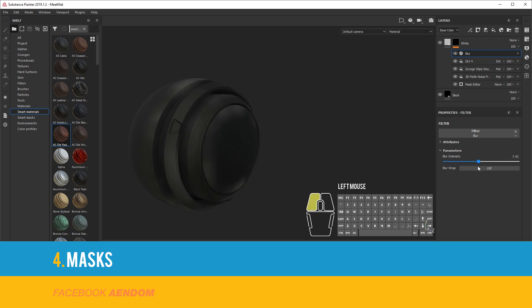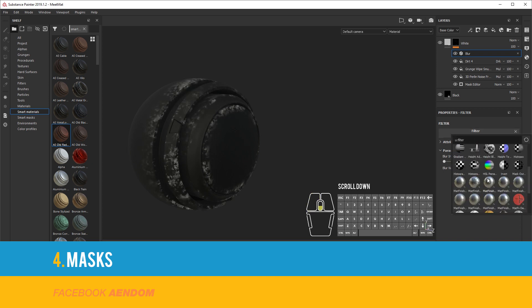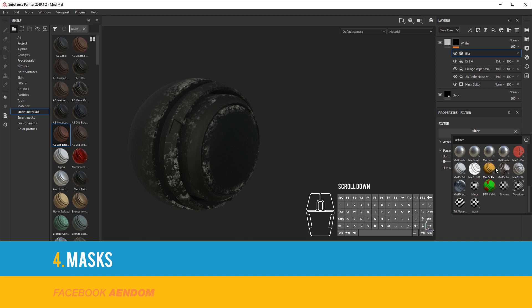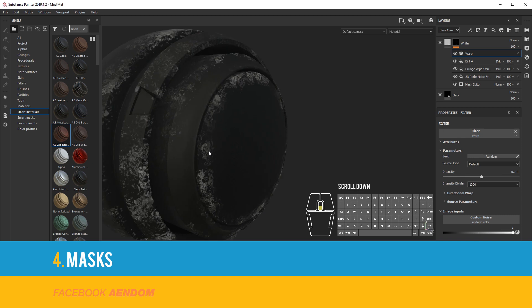The most common filter that I use is Blur. In this case I will use Warp. Warp gives you a little bit of distortion and a little bit of detail.